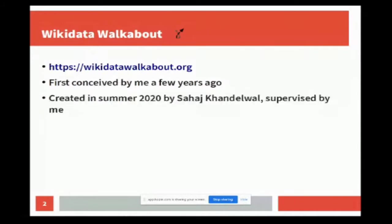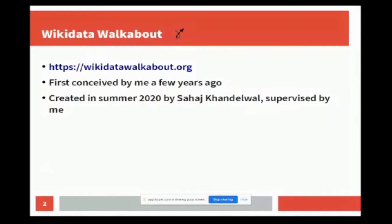Created a few months ago by Sahaj Kandalwal, whom I mentioned before. We worked together on it, though he did most of the coding. I believe he's watching this now, so he can also answer questions. It's a website.